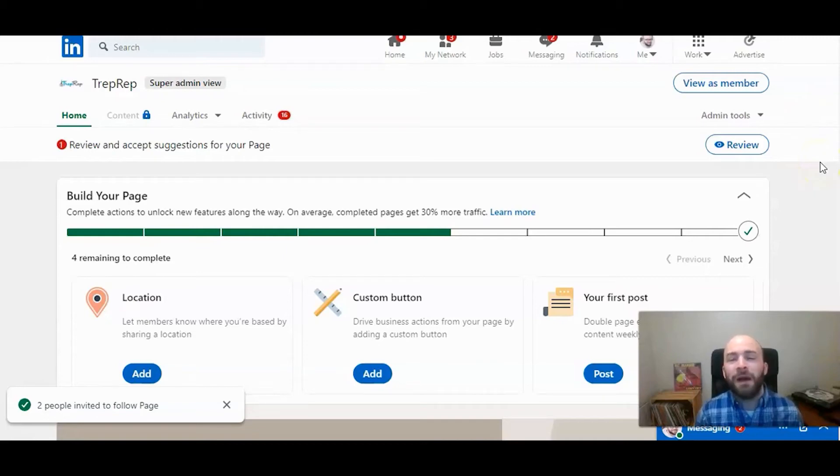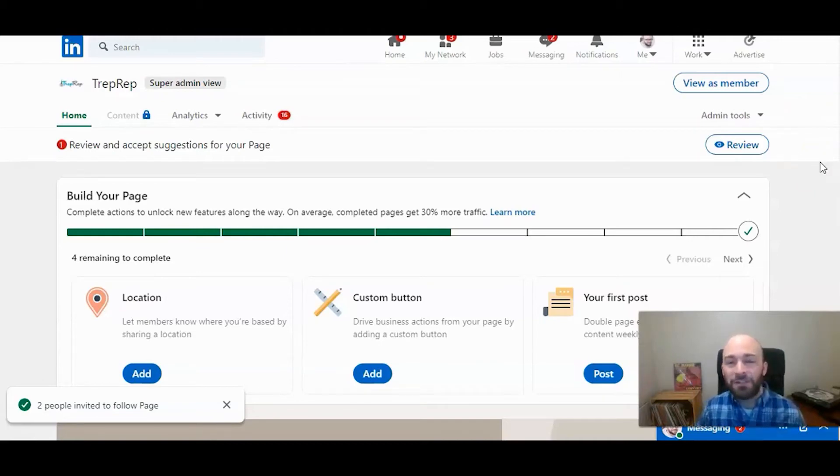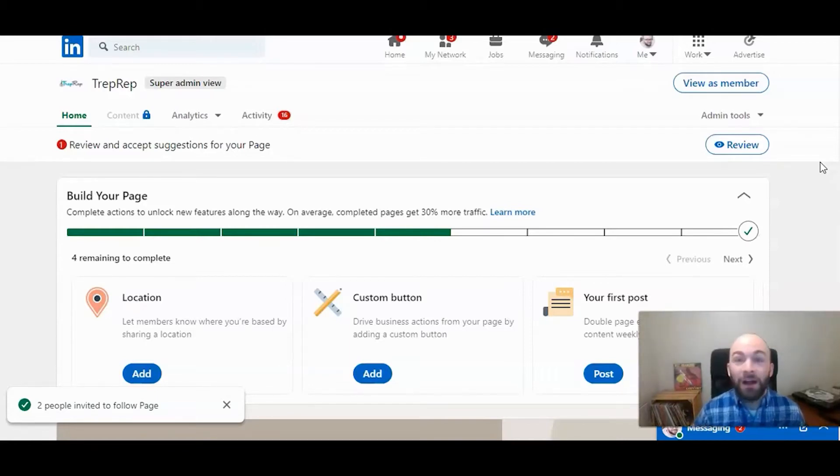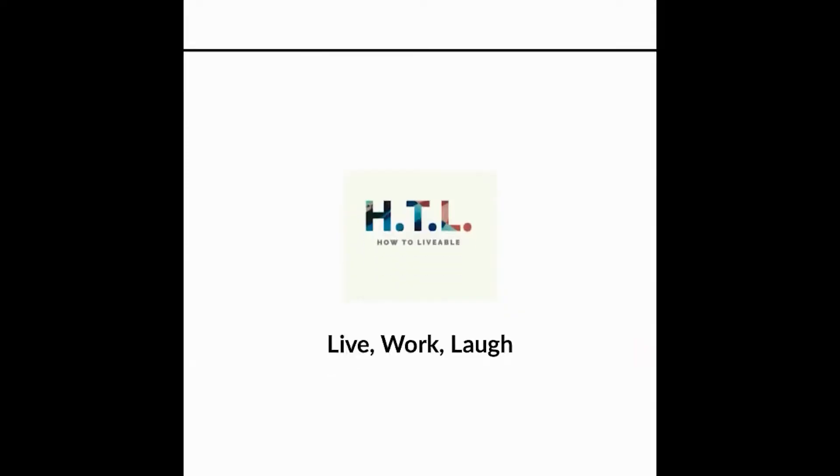This is Michael Lukies from HowToLivable. Today I'm going to show you how to add an administrator to a company page, which is different from a group page.